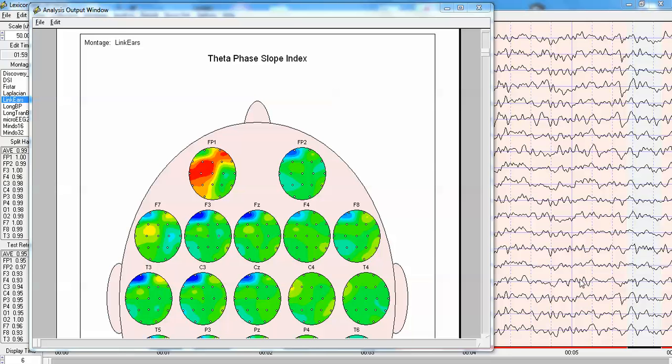There's several different ways to calculate effective connectivity. One is the Granger causality method, which has been shown not to be valid in many circumstances and to be quite inaccurate. And instead, a good one that is easier to implement and is very reliable is referred to as the phase slope index.